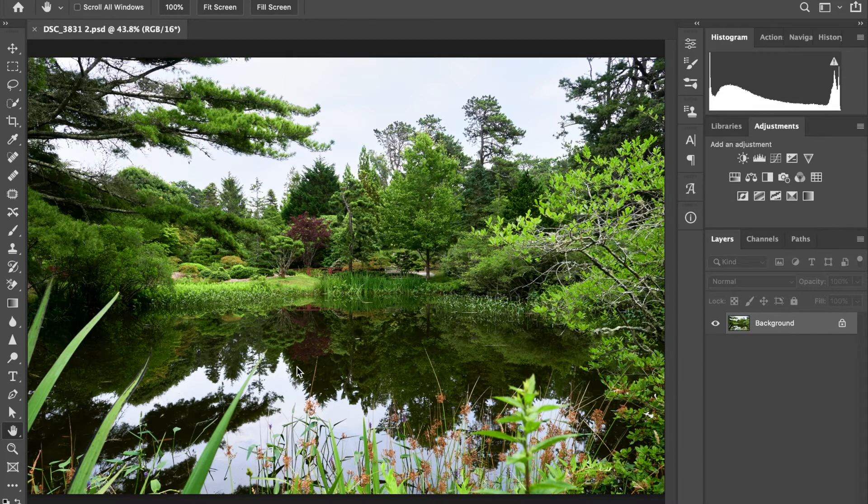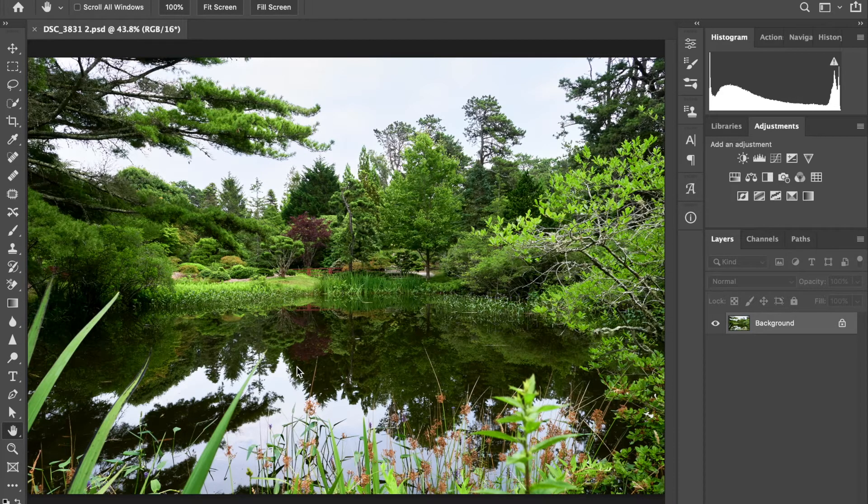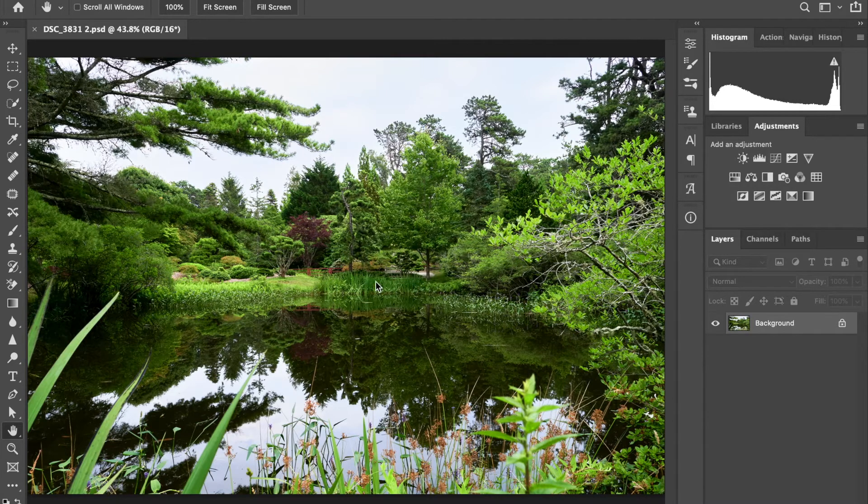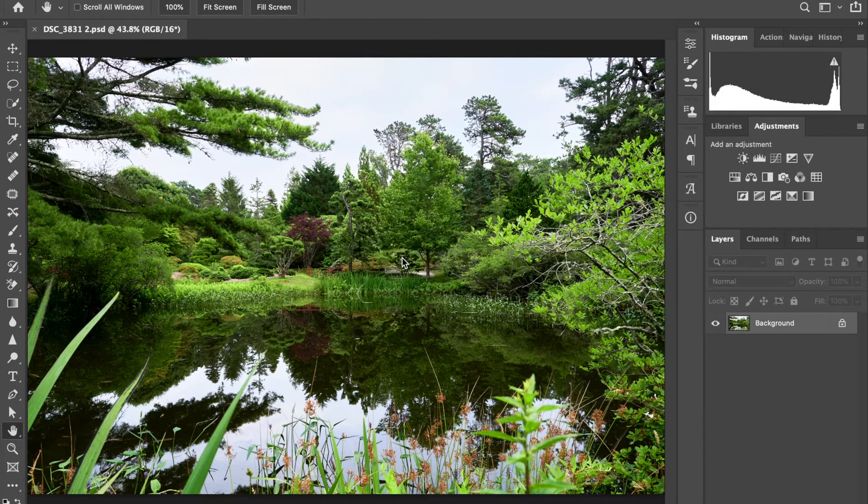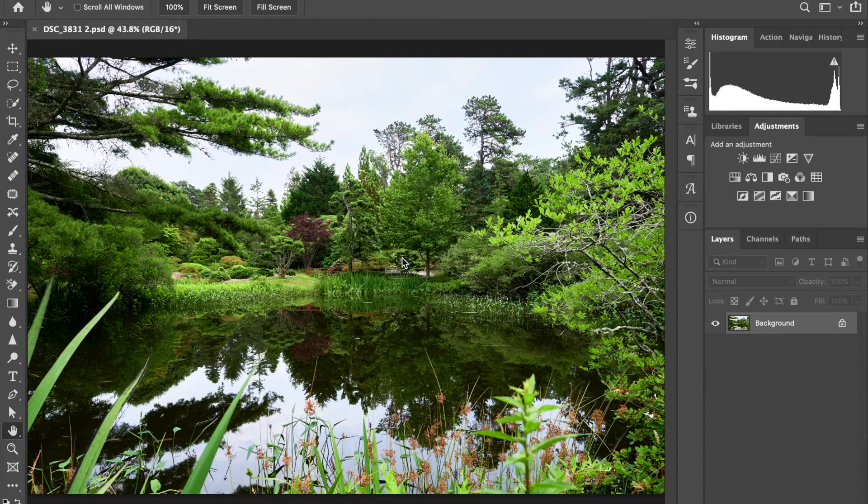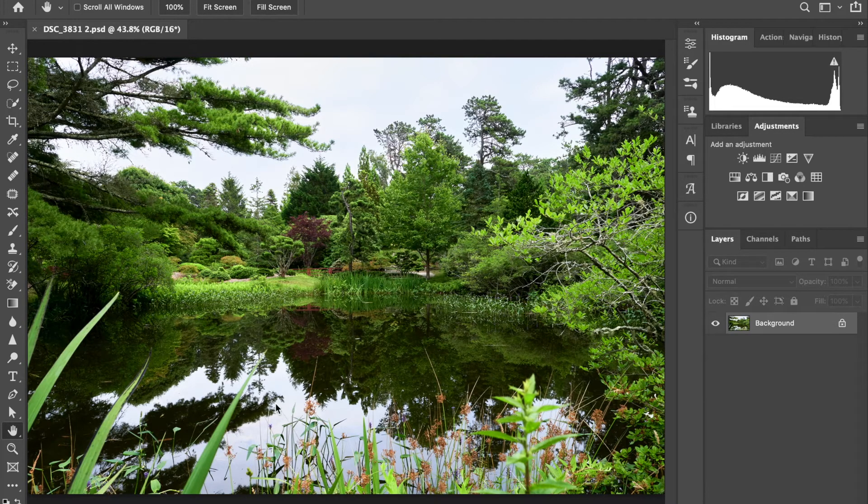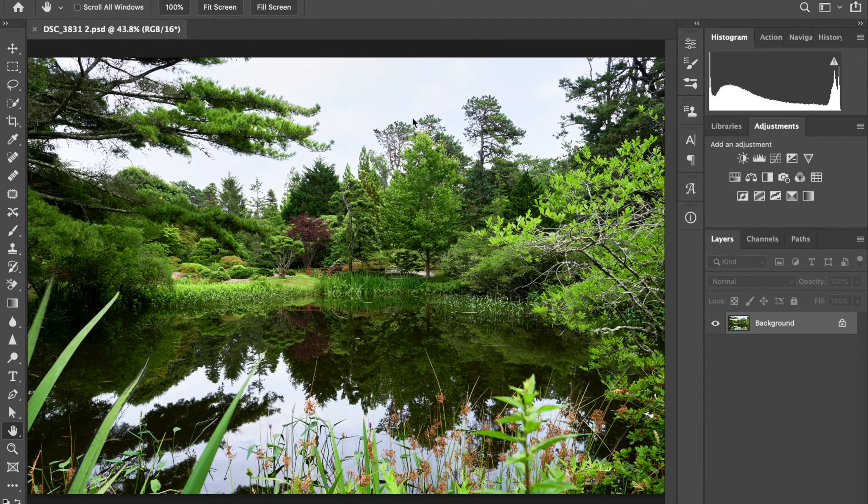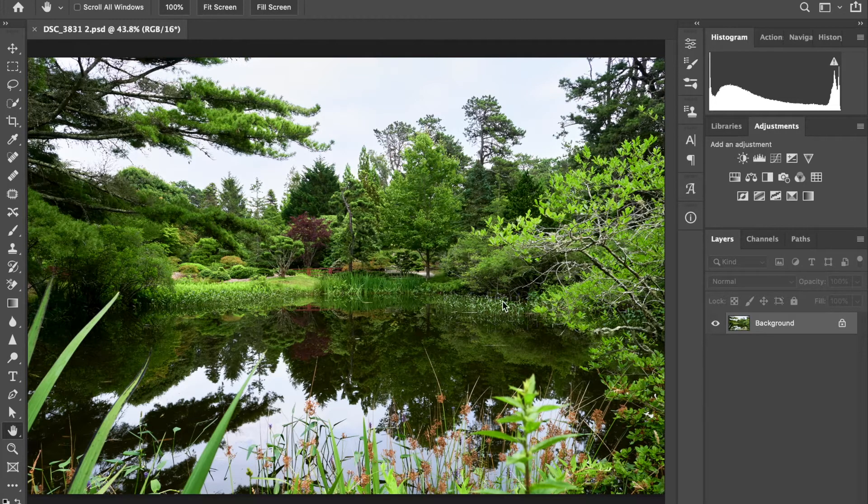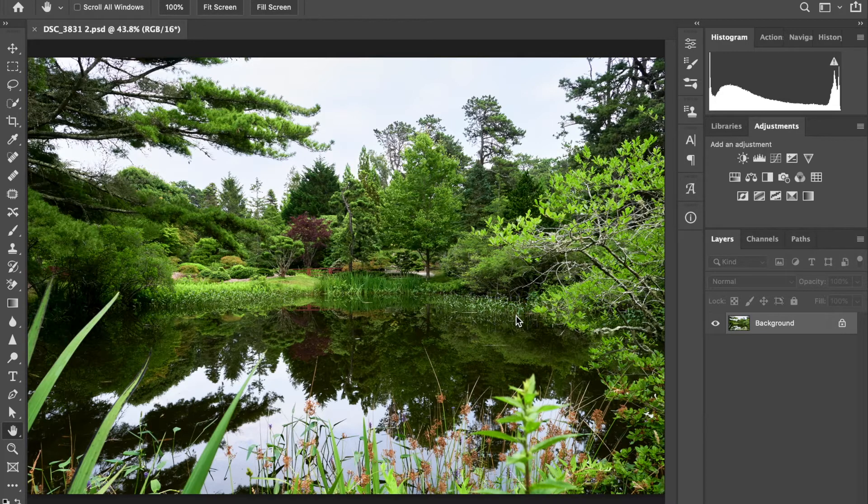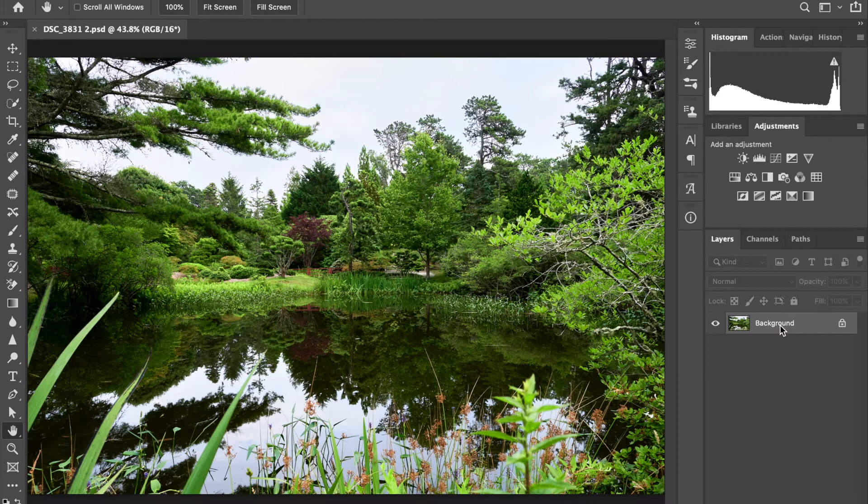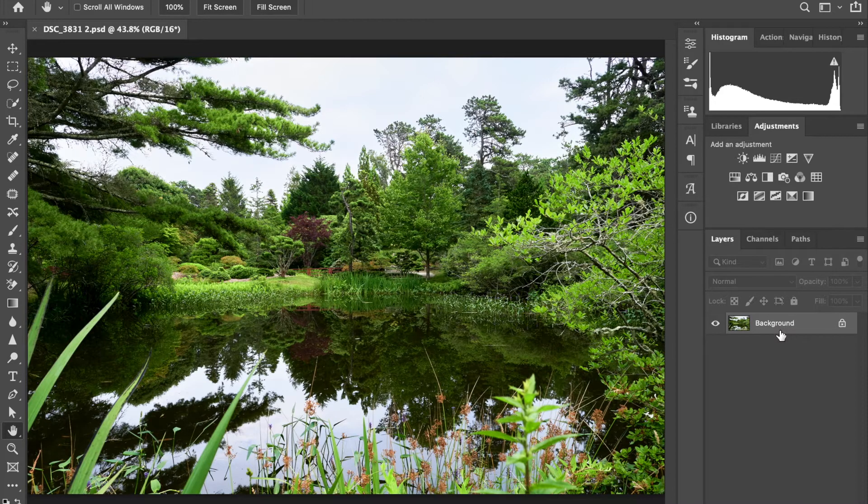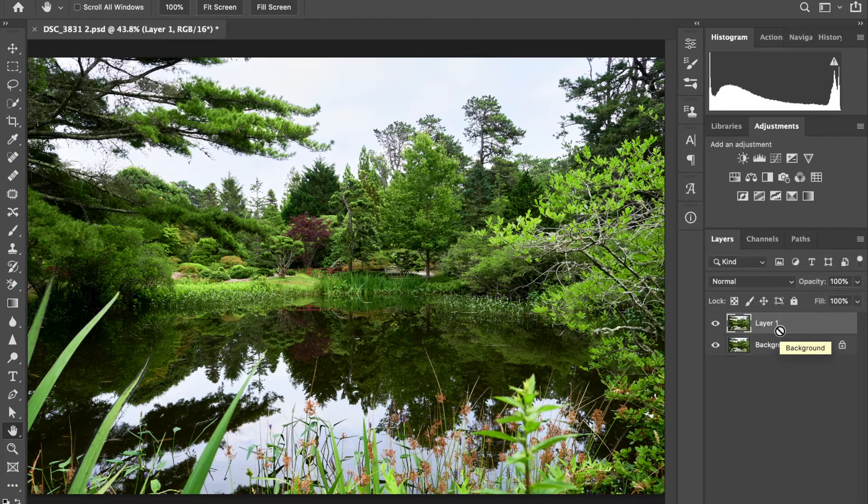We're going to make a more dramatic sky here. I chose this image, which I captured at the Japanese garden on Chappaquiddick Island back in 2017. I chose it because it's got some very still water and a kind of blah sky. So we're going to make it much more dramatic and fix up the water as well. The first thing we're going to do is duplicate the background layer.